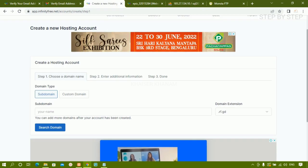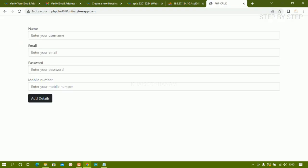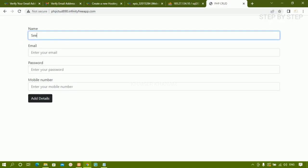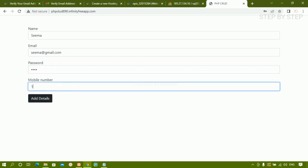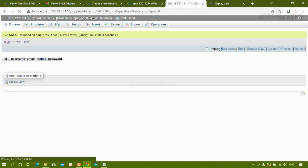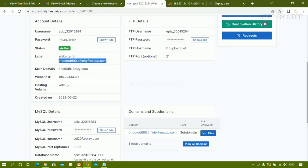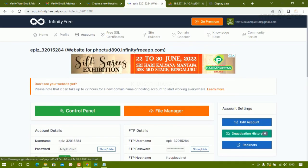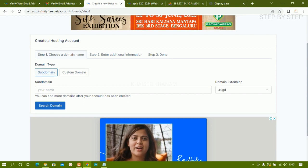After that, I'll copy the website link from the control panel and paste it in the browser. I'll enter a test user — name: Sima, email at gmail.com, password: 1234, mobile number — click 'Add Details'. The data has been added. Refreshing the database in phpMyAdmin confirms the data has been stored inside the database.